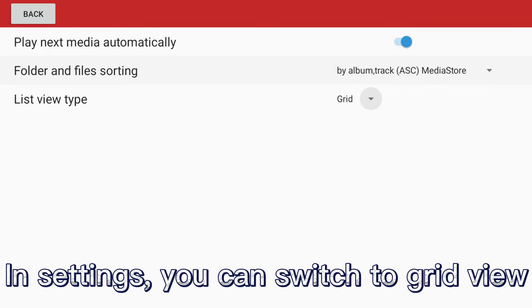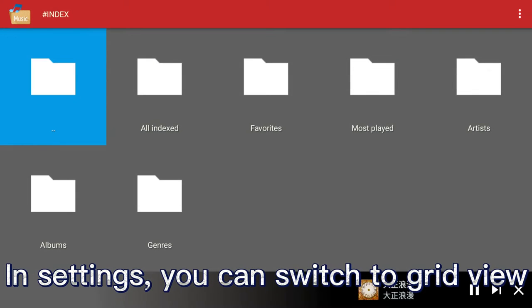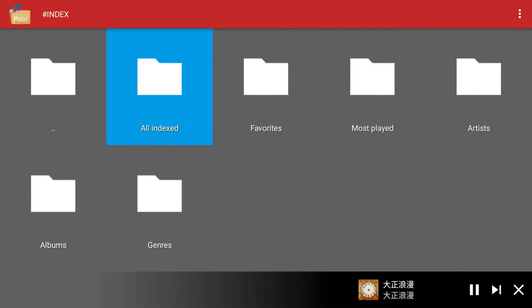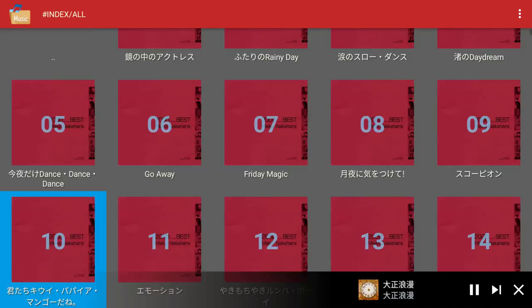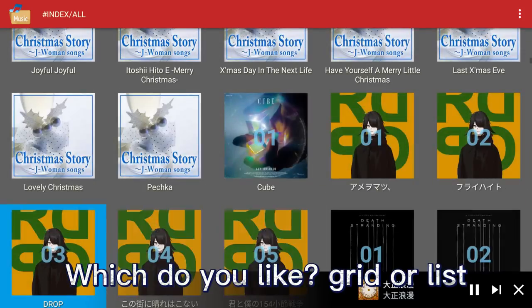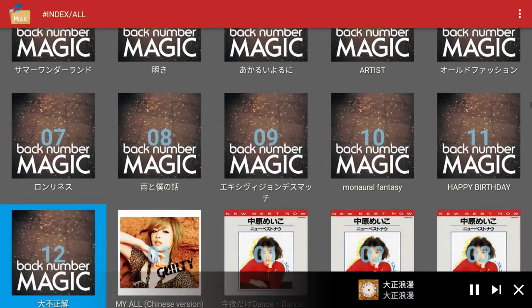In settings, you can switch to grid view. Which do you like — grid or list?